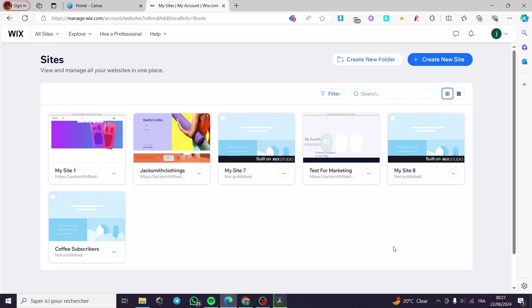How to connect Canva to a Wix website. Hello guys and welcome to this new tutorial. Today I am going to show you how you can connect your Canva website to the Wix website that you have created.